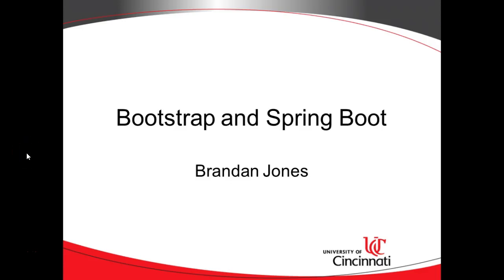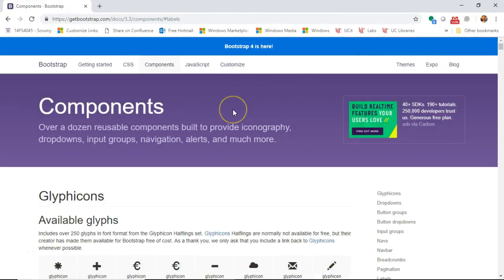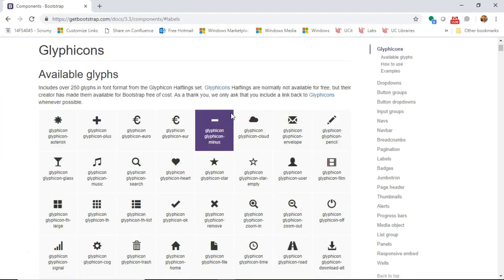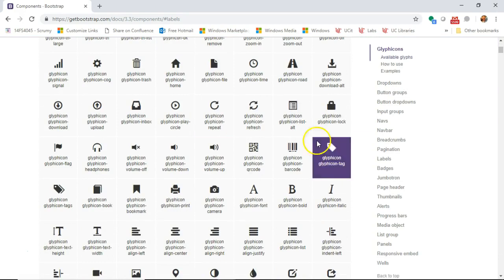In this video, we're going to see how to integrate Bootstrap and Spring Boot. Bootstrap is a library used frequently for web rendering. It contains a bit of JavaScript and CSS and images and many other things.